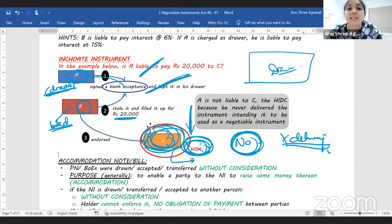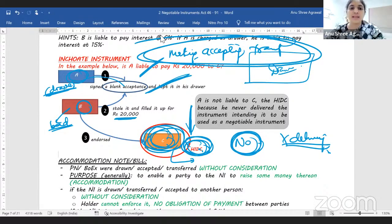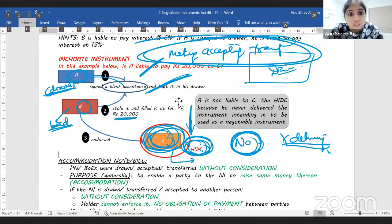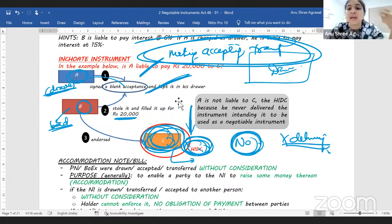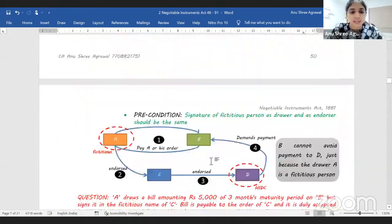This example teaches the significance of delivery. Whether you are making the instrument, accepting the instrument, or transferring the instrument — in all three cases, delivery is required; only then it will be complete. Even though he's HIDC, he gets no title because the acceptance itself was not complete. Remember the three words for inchoate instrument: signed, stamped, and delivered — either wholly blank or with some incomplete details.